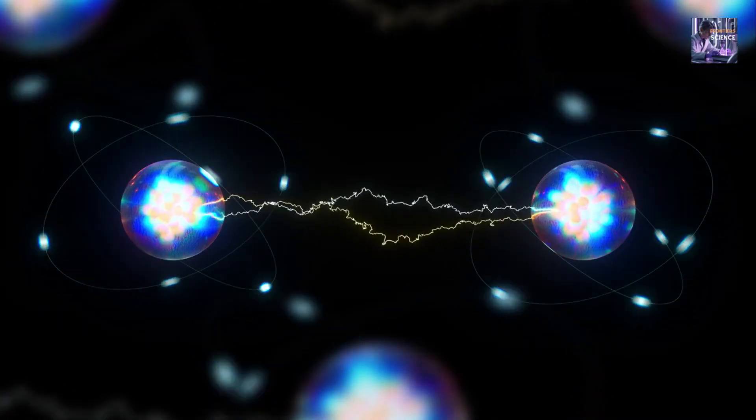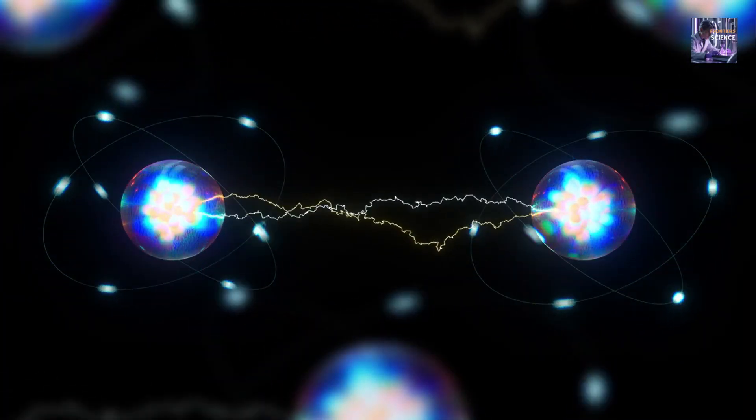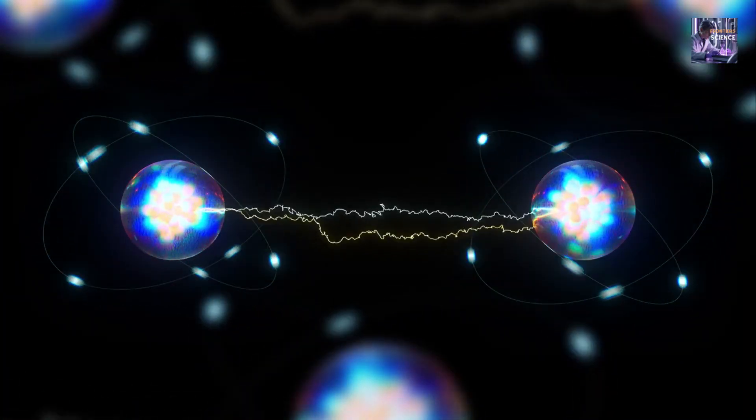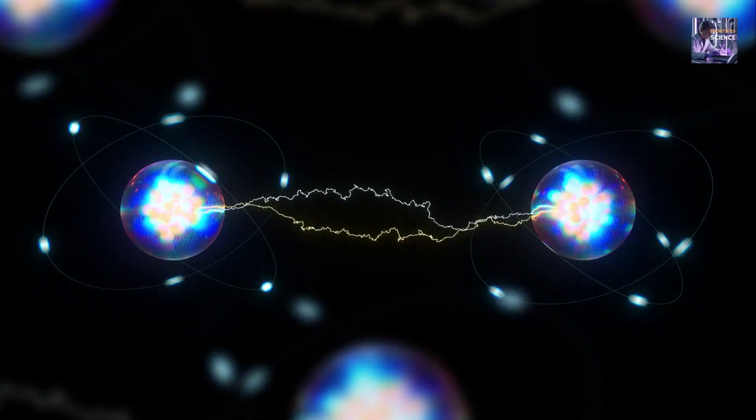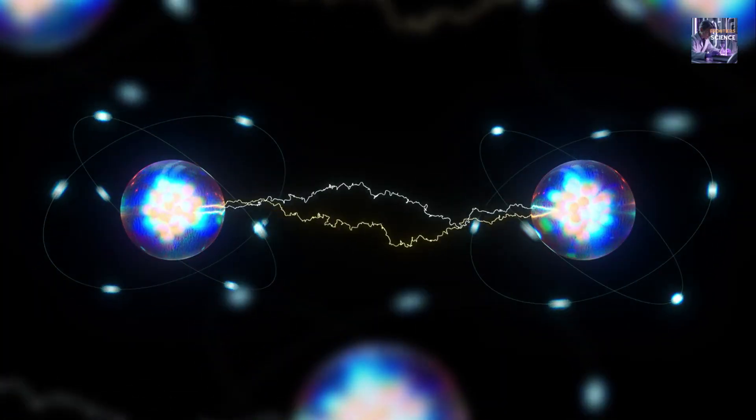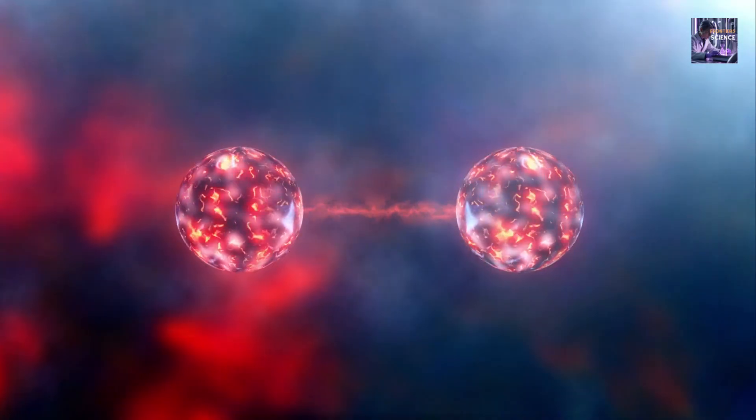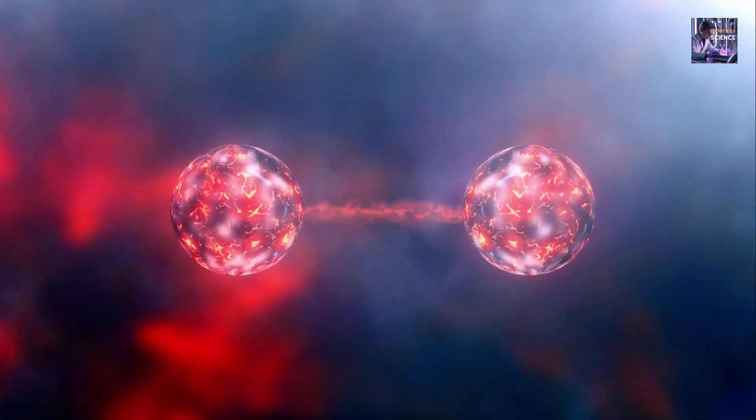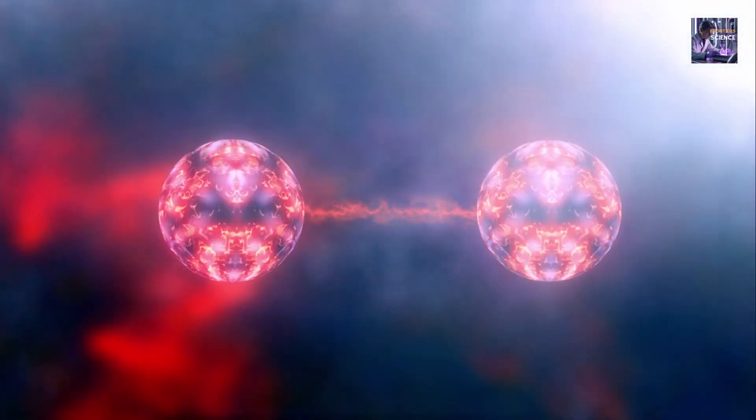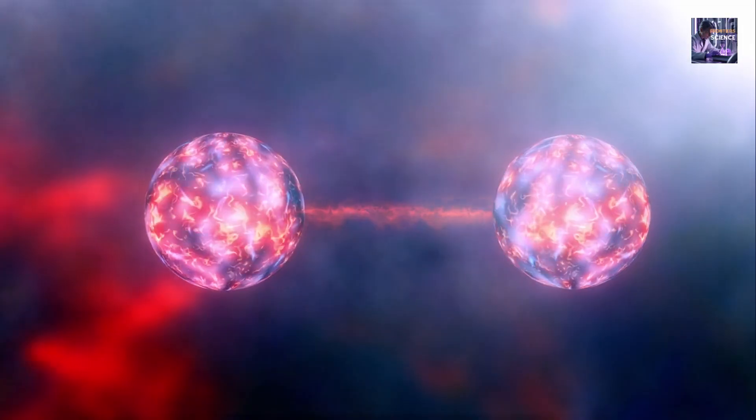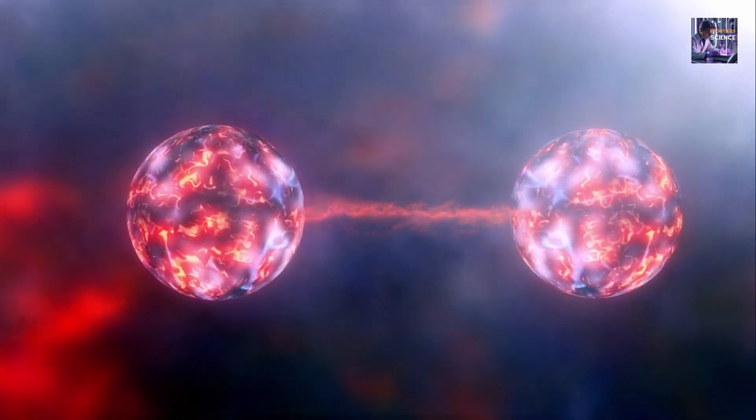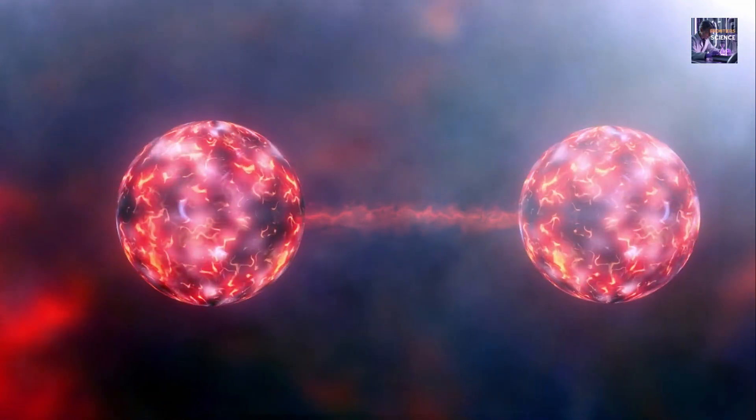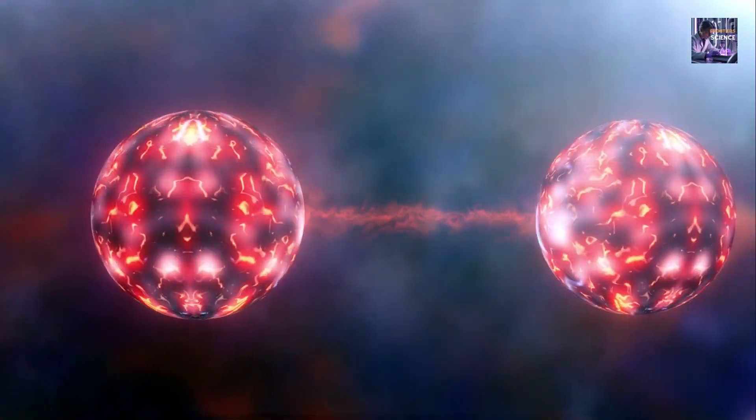The phenomenon of entanglement is one of the most counterintuitive aspects of quantum mechanics, what Einstein called spooky action at a distance. It means that two particles can be linked in such a way that they behave as a single system, instantaneously, regardless of the distance separating them.